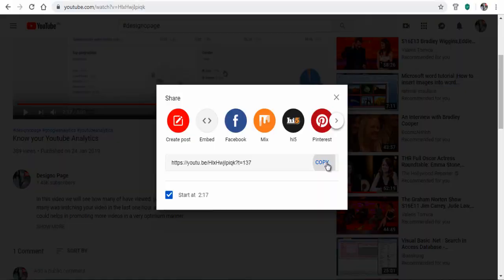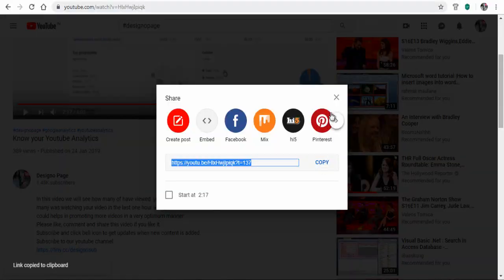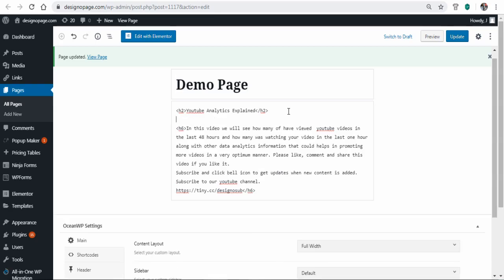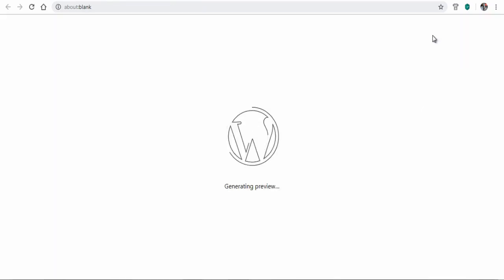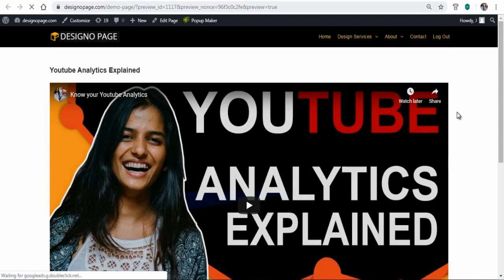Let's copy the YouTube video URL and paste it in my website. Next, let's save the changes and publish the page, and then preview the page to confirm the changes.